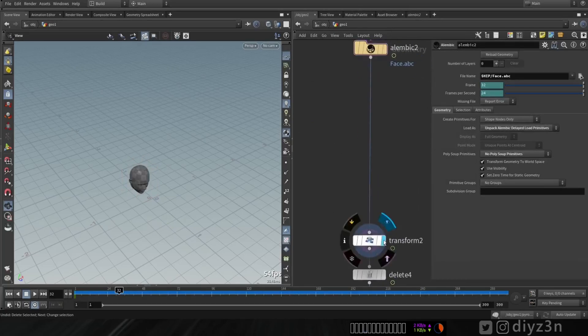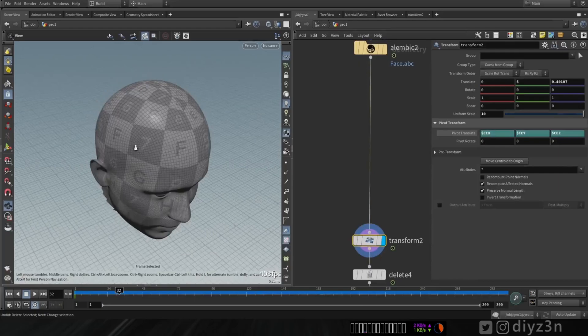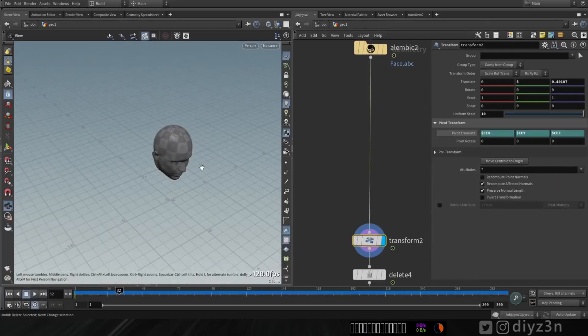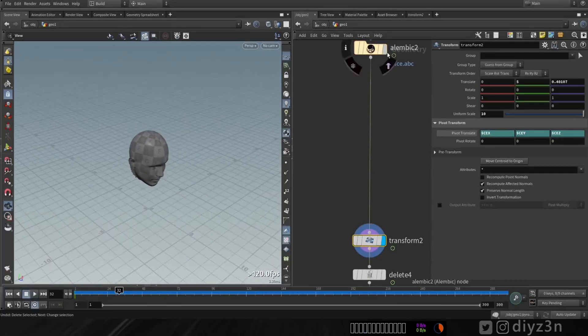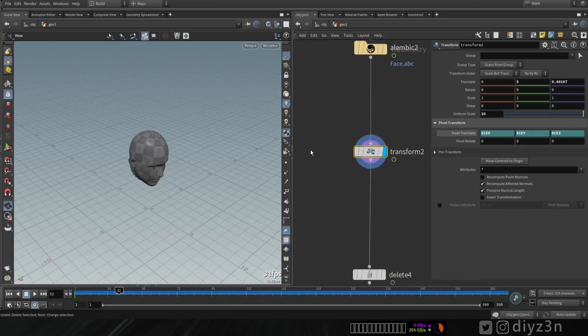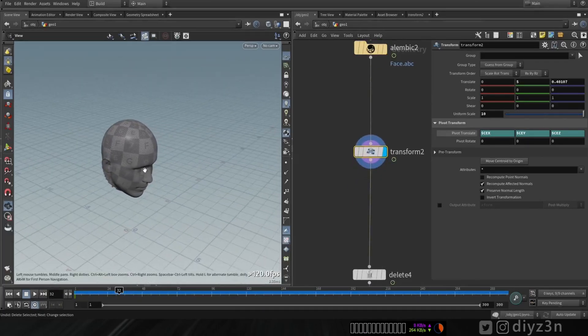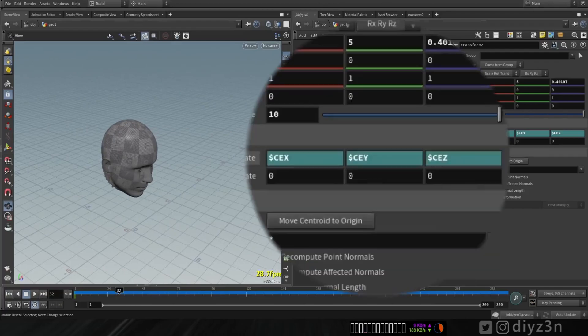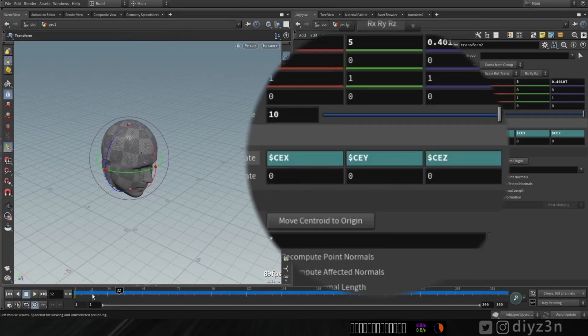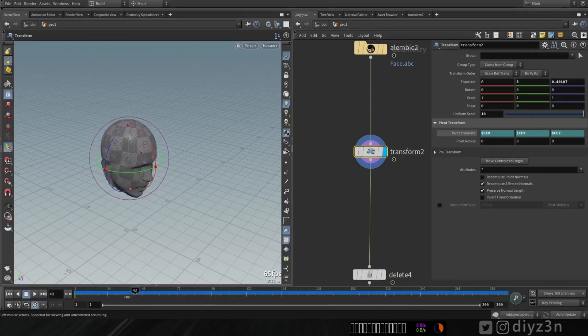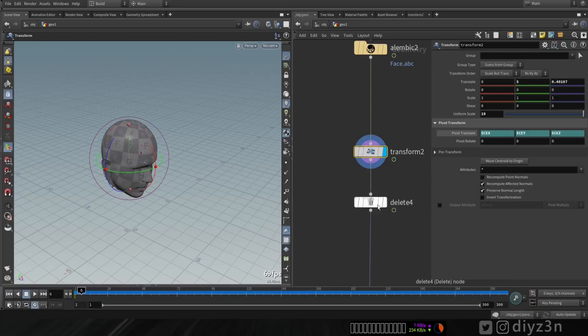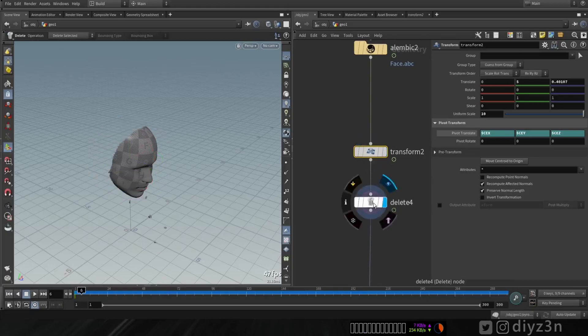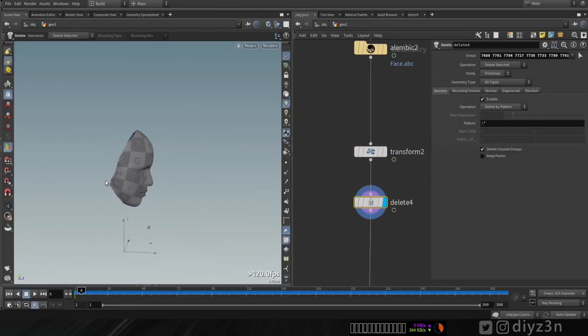I used this transfer node. You see that? That without, and this with this transfer node. And of course, I used this expression $CEX, CEY, CEZ for the pivot because my geometry is moving.